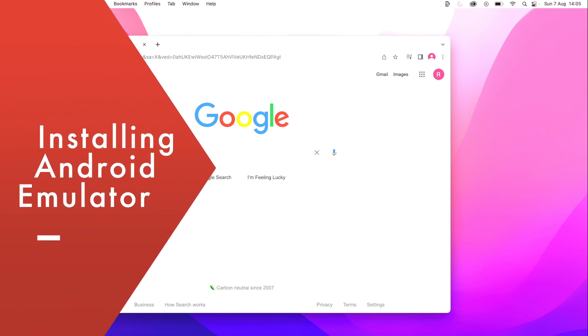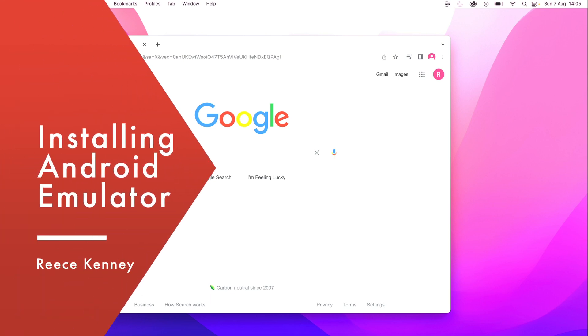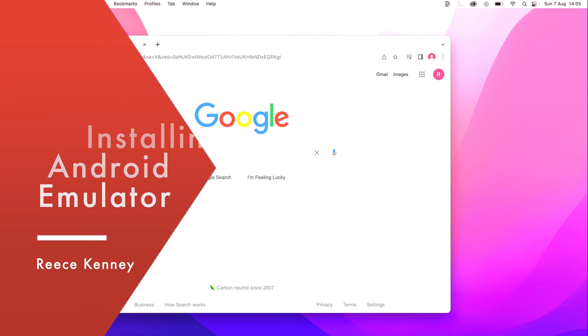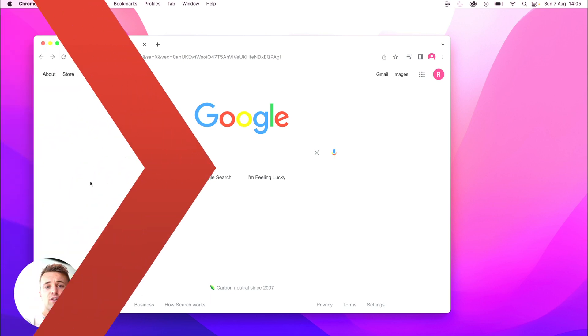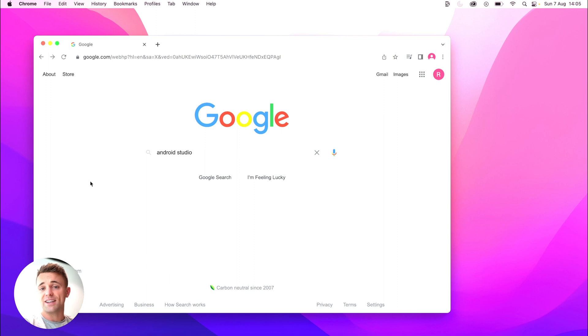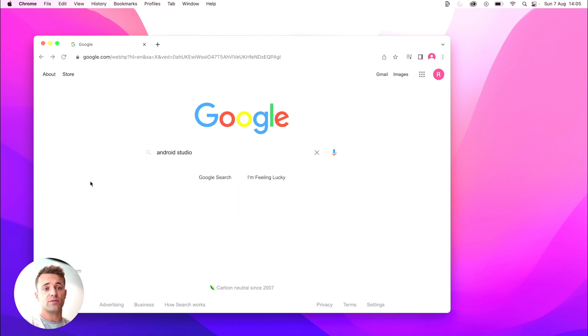What's going on guys, I'm going to show you how to get set up with the Android emulator so that you can run your React Native apps and any other apps really on an Android virtual device.